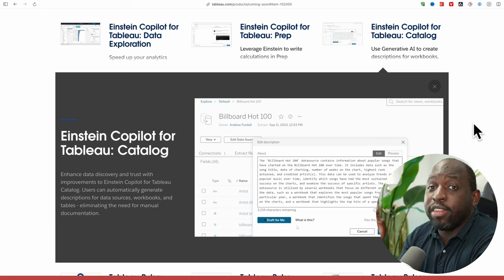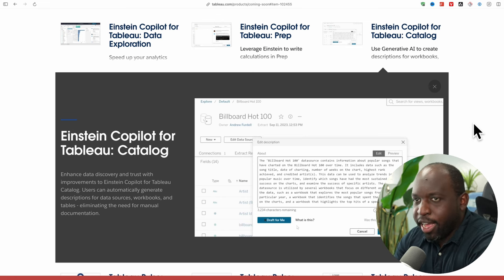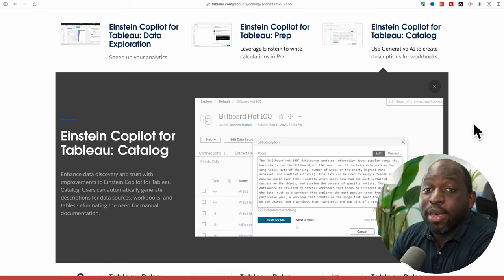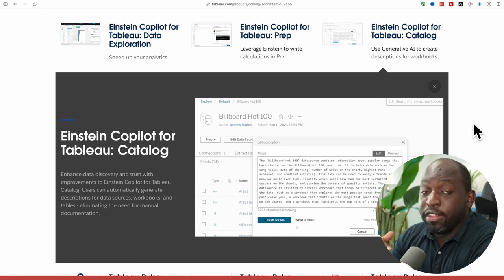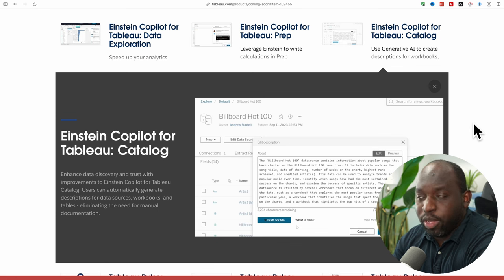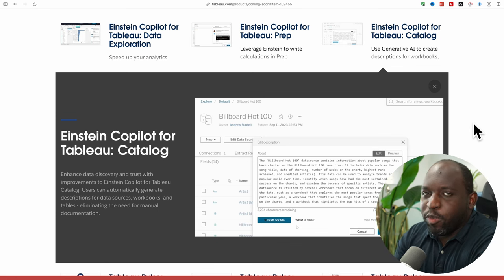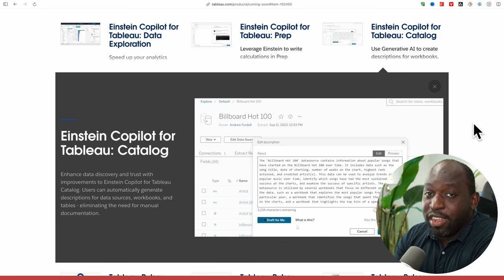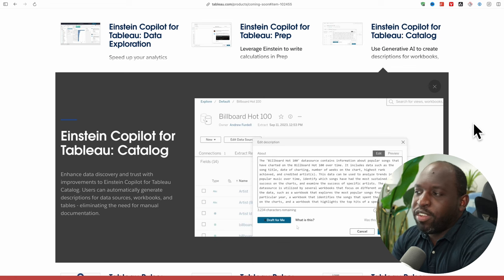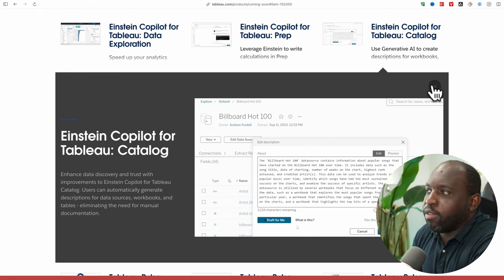Einstein Copilot for Tableau Catalog is different. It's essentially creating descriptions based on metadata in your data — adding high-quality metadata that lots of people don't have time to type in. AI can help bridge that gap. I haven't actually used this yet, but from demos we've seen it's been able to add some interesting descriptions about datasets. What I hope it doesn't do is add noise — descriptions that come across as someone trying too hard, when really you just need a couple of sentences about what the dataset does, where it comes from, and what questions it answers.